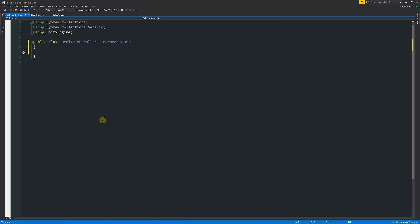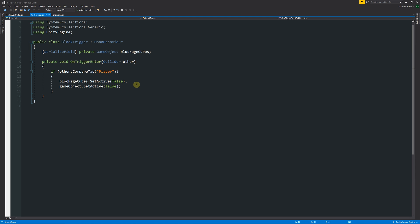On our health controller, we need to decide how much health the player is going to have. Because we want to access this health variable elsewhere, we can declare it as public. We'll make it an integer since it's a whole number — we could use decimal places if we wanted — and we'll call it playerHealth, with 'player' lowercase and 'Health' uppercase to avoid confusion. So we've got a variable which holds our player health, and we can set in the inspector how much health we start with. Then we can go into our block trigger script.